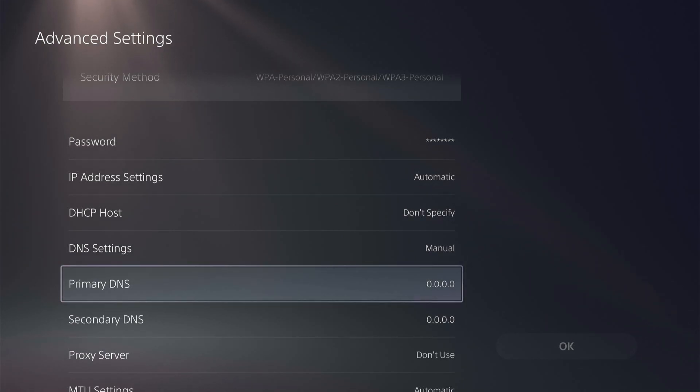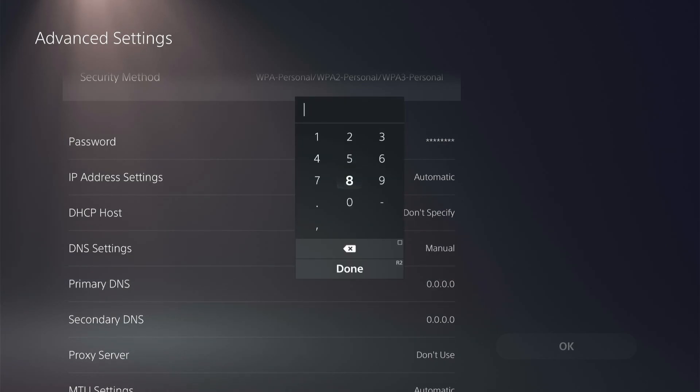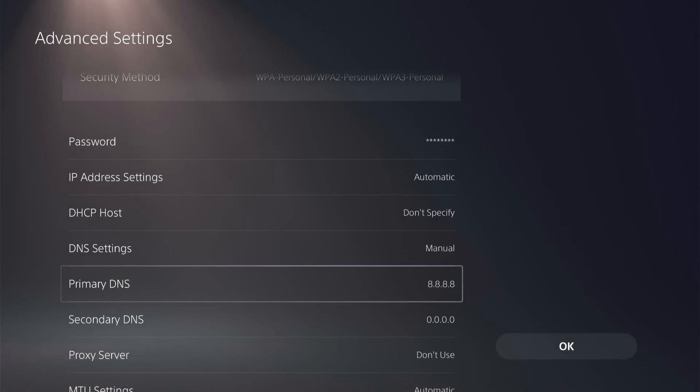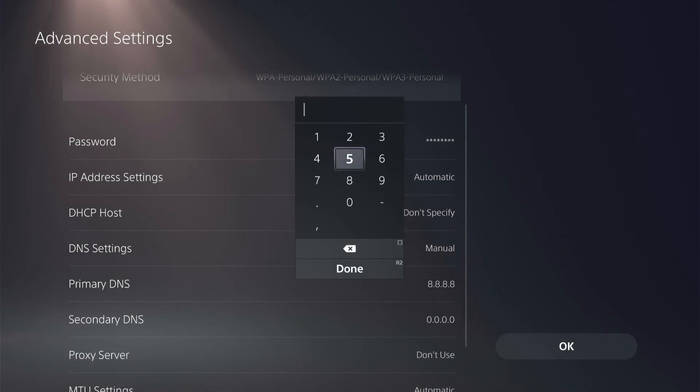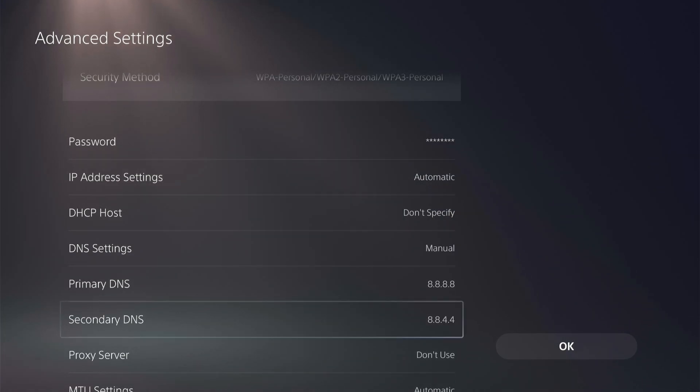There's the Google servers, and then there's the Cloudflare servers. So we're going to click on the primary DNS, and for Google, it is 8.8.8.8. And then the secondary DNS for Google is 8.8.4.4. Done.